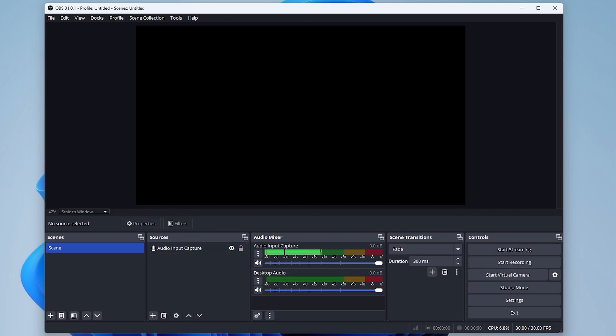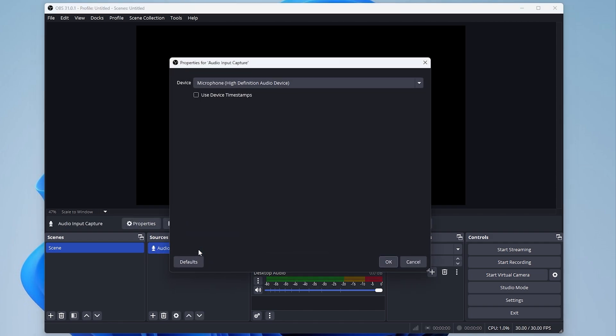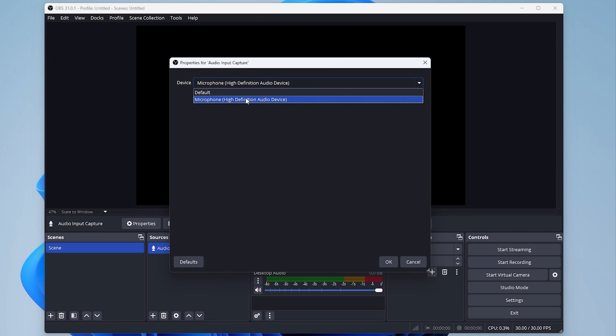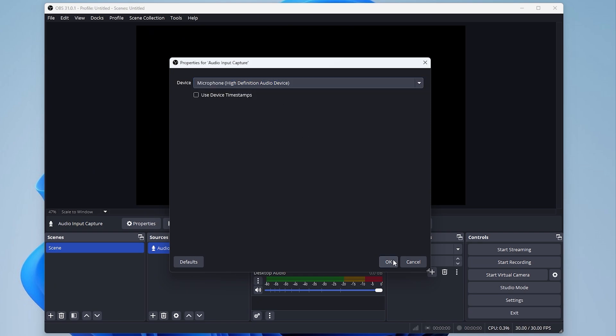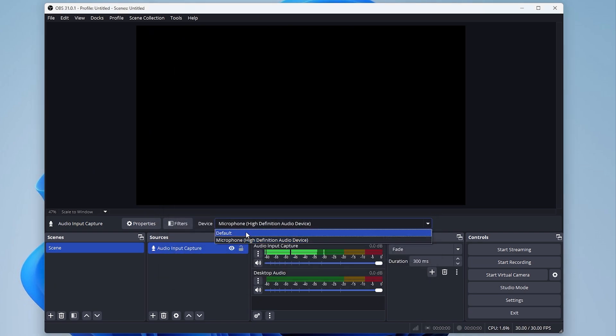Step 6: Adjust or switch input devices. Select the desired microphone from the list to switch between input devices. That's it. Your microphone should now be successfully added to OBS Studio.